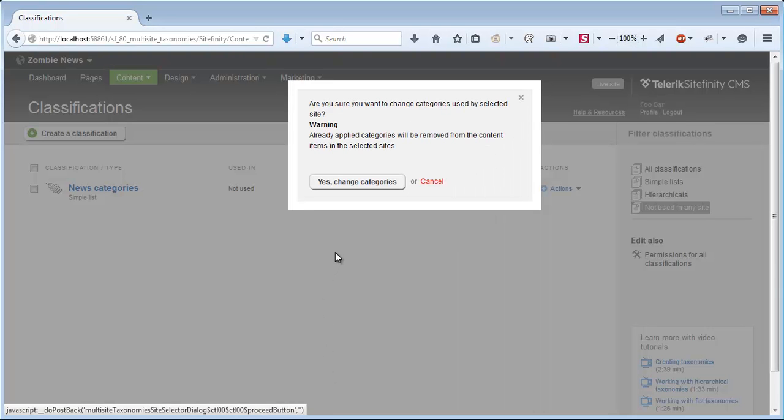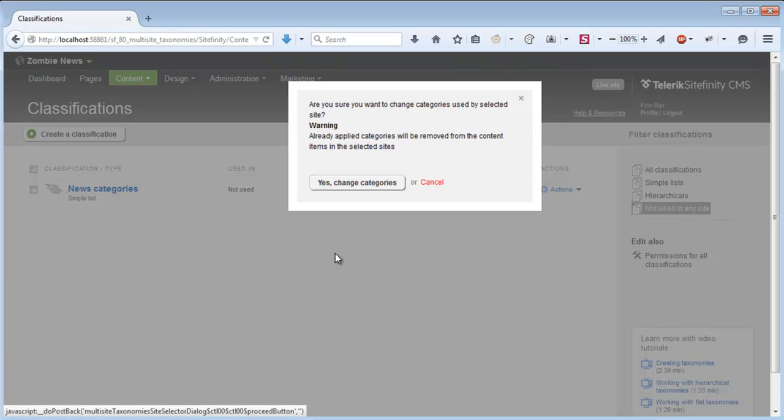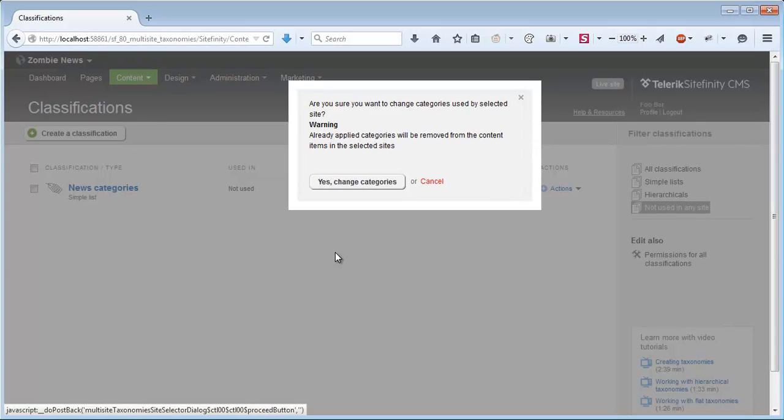Since I'm about to replace the classification on the zombie news site with the split one, if there are any content items which are currently using the shared news categories, not the one I'm bringing back now, they will lose their classification which means I'll have to go back and reclassify them with this split classification I'm just bringing back to life. I'll have to approve.